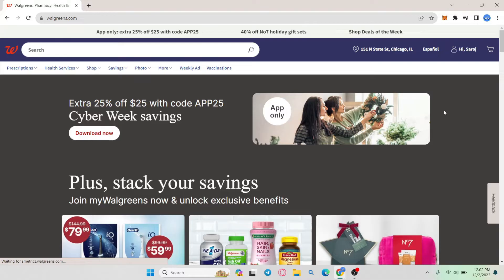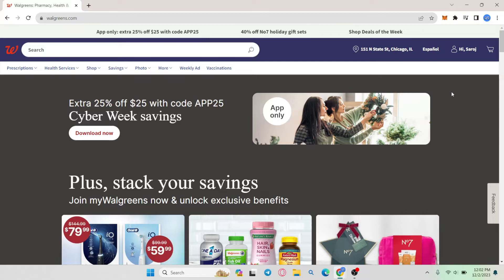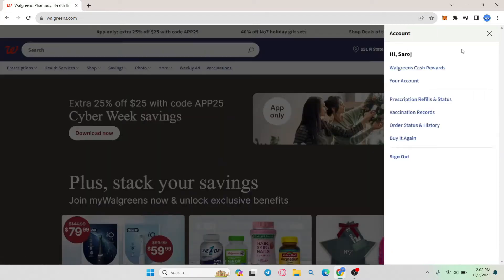Then just use your credentials and log into your account and you will be taken into this home page. Now from this page in order to change any setting click on your account icon at the top right corner and then click on your account.